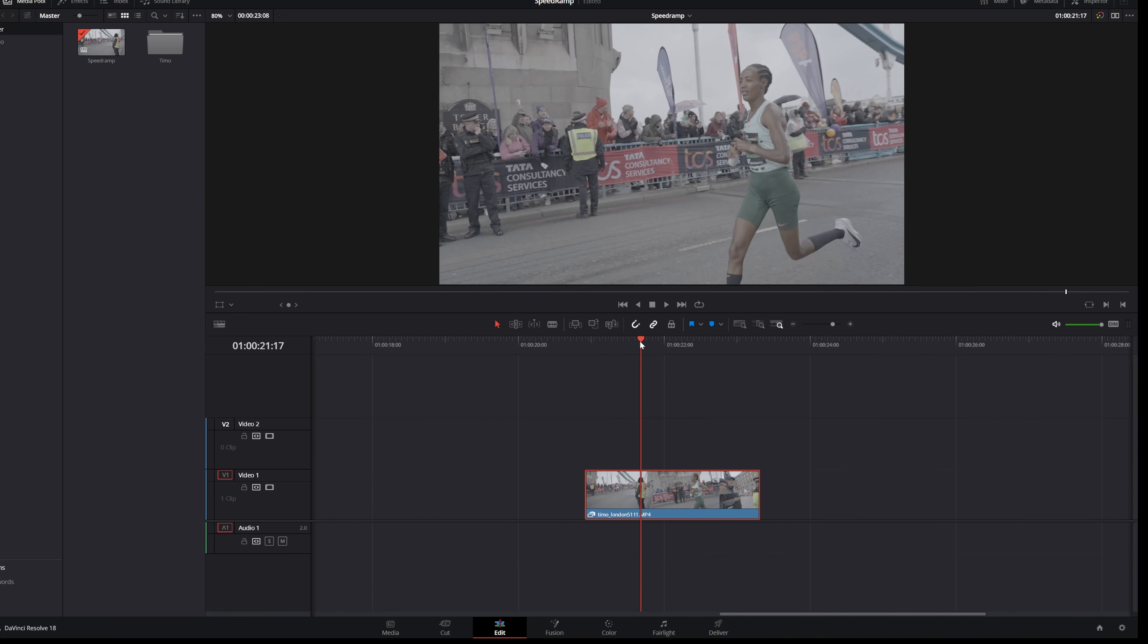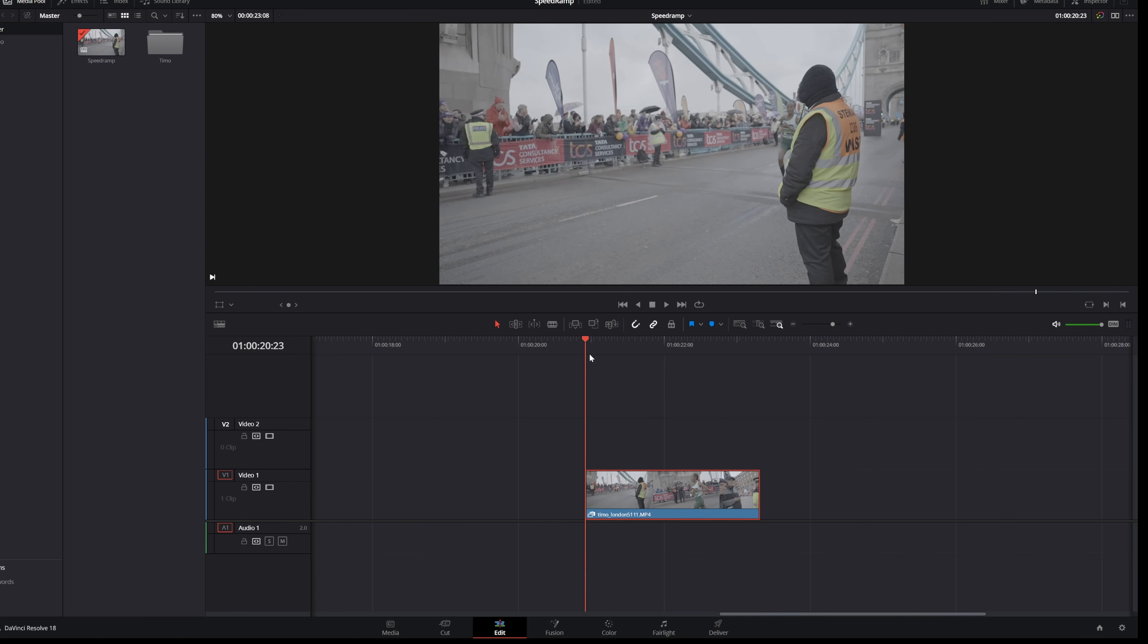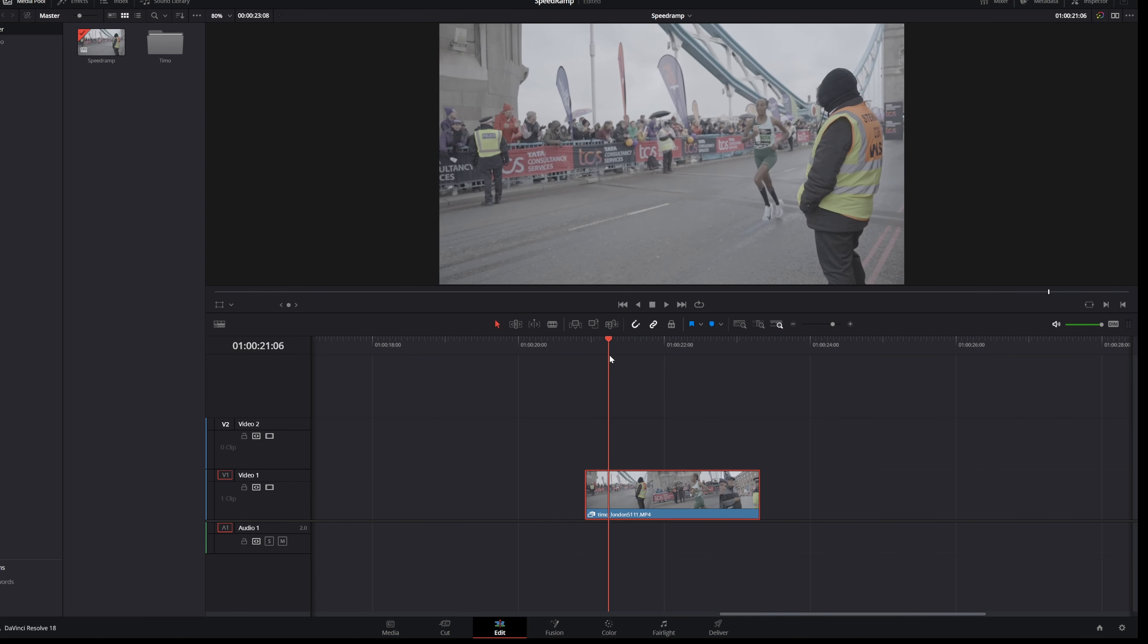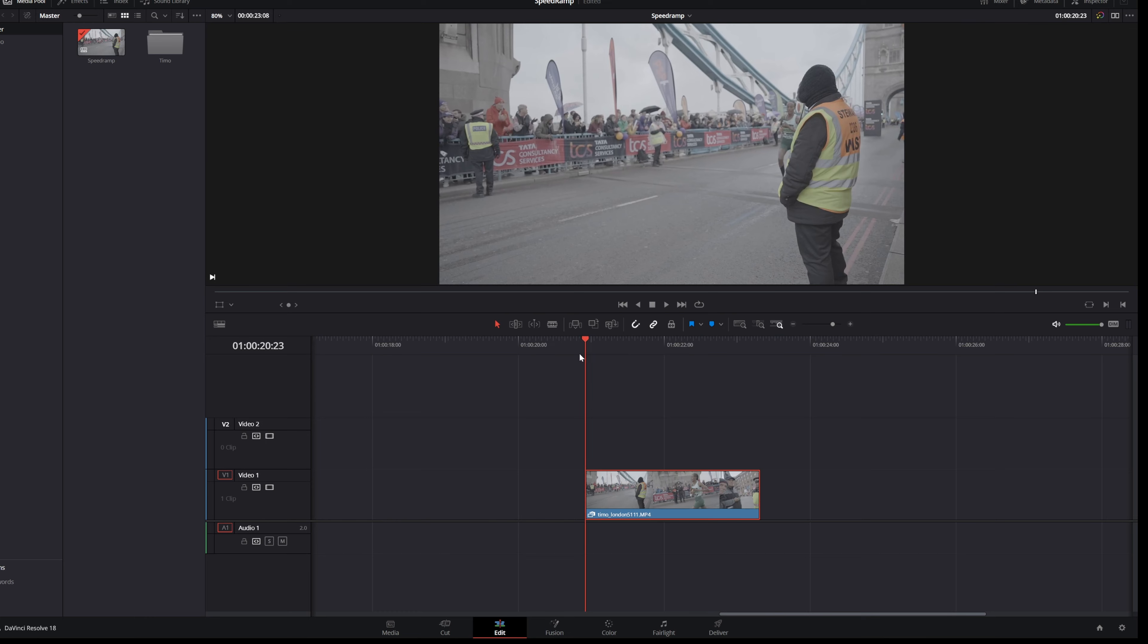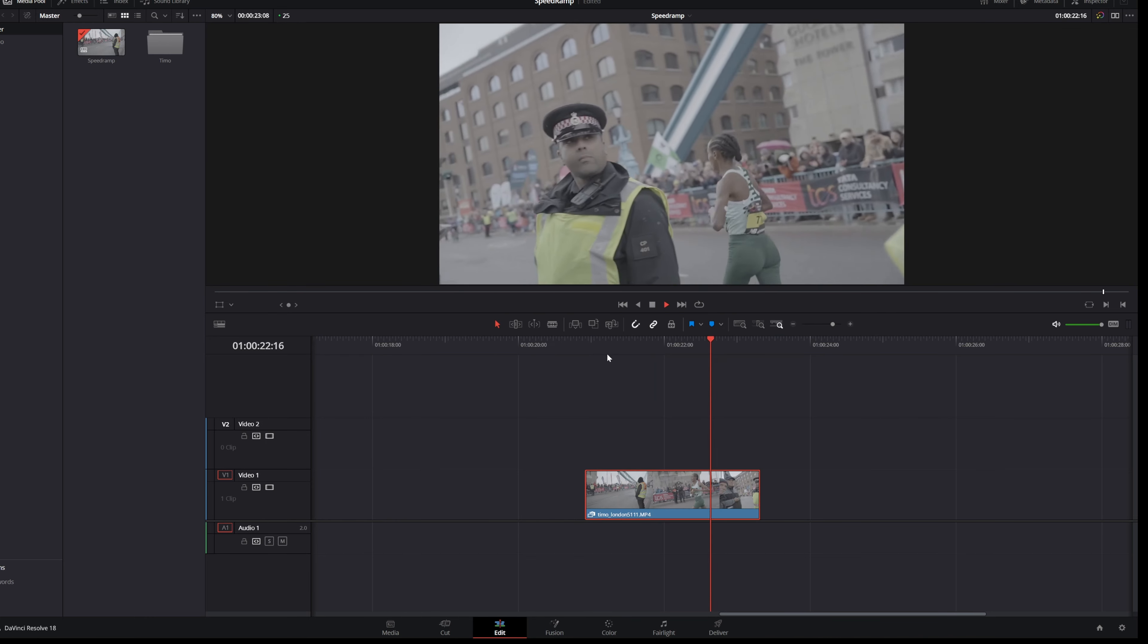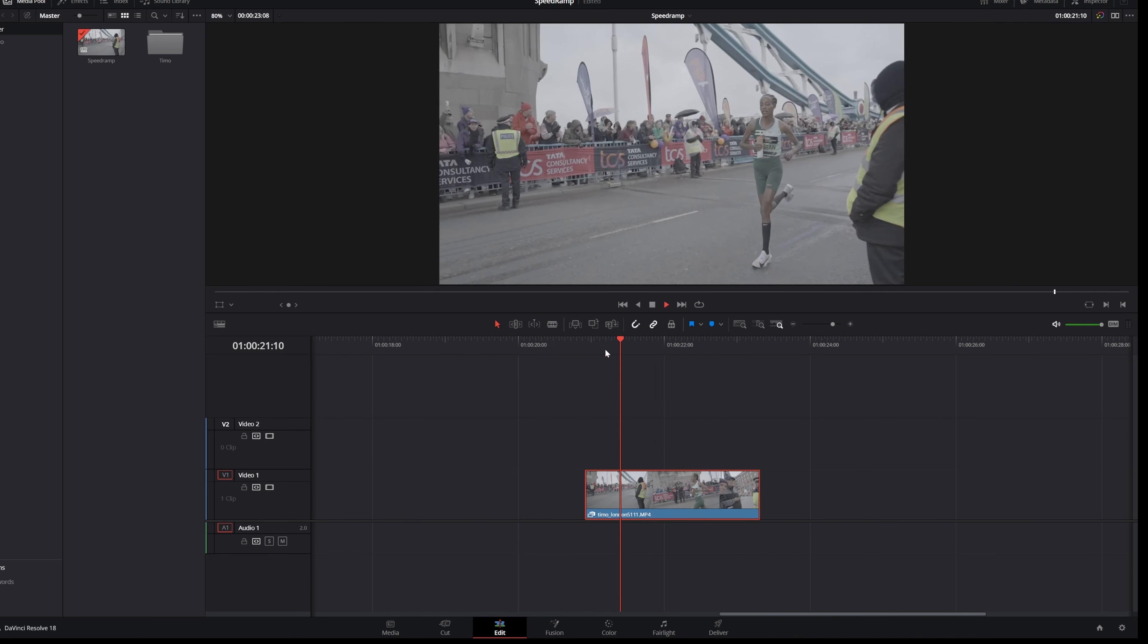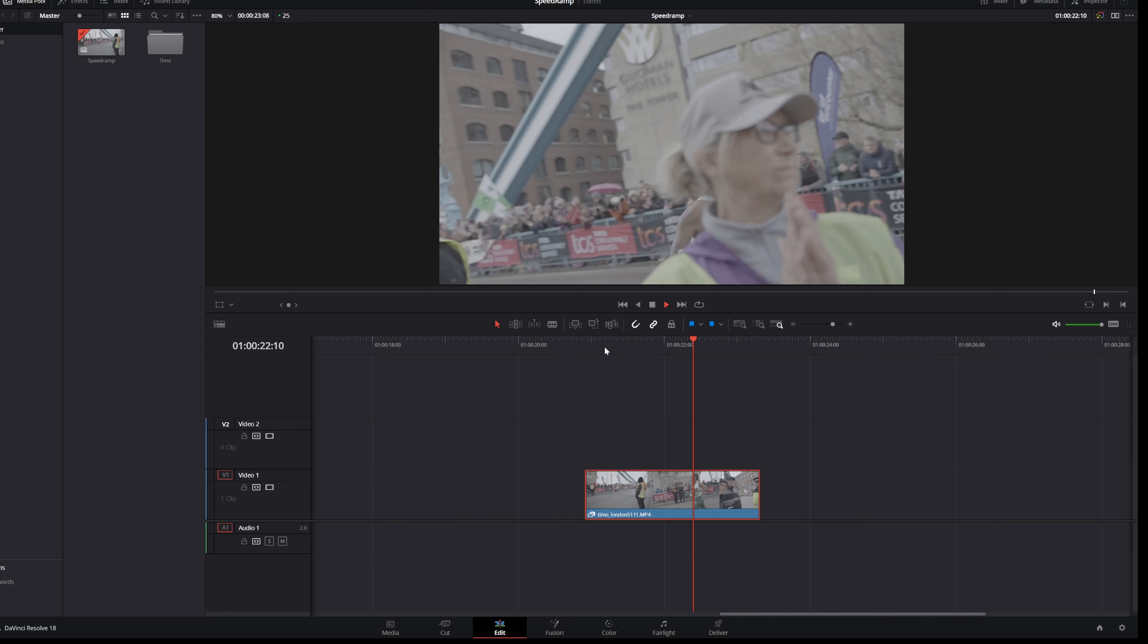The first thing that you want to do is have a video clip that is able to speed ramp. So in my case I have a really nice clip of somebody running going from the left to the right.